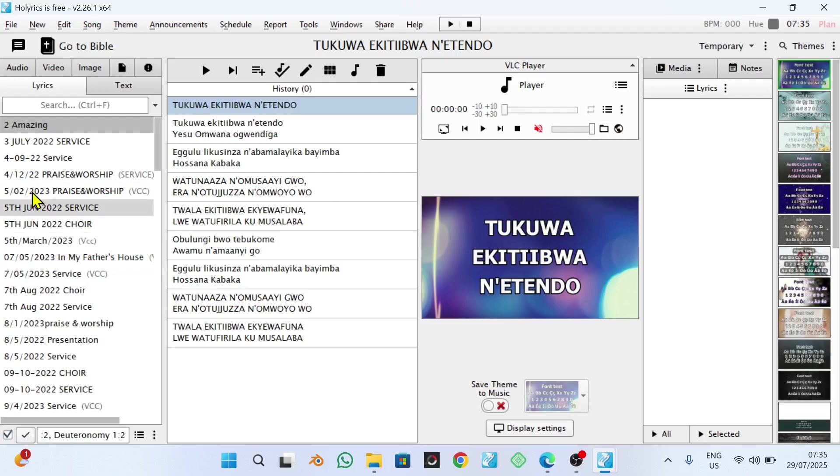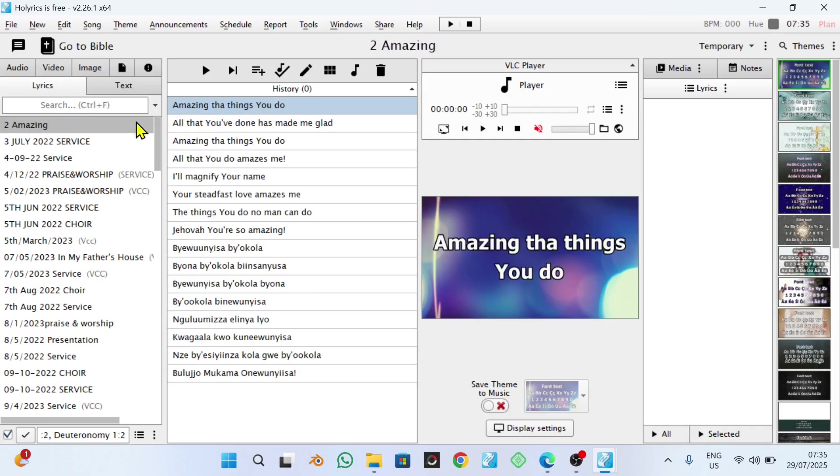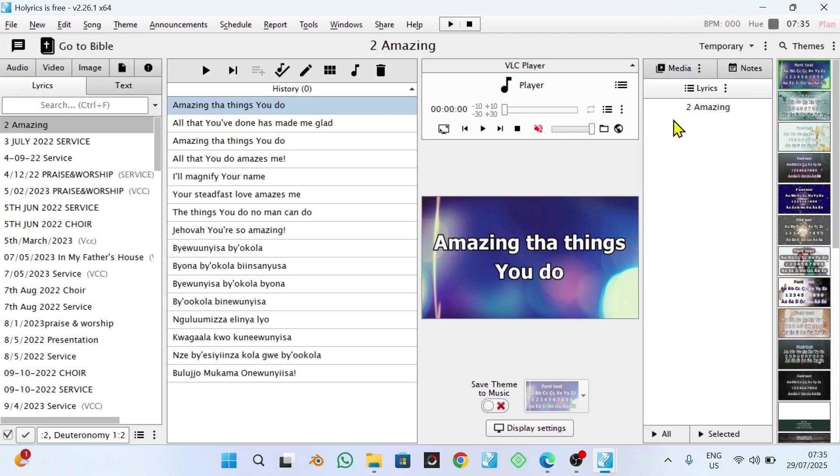So what you need to do is search for the songs which they are going to sing on Sunday. For example, I can search for Amazing which is already here. I click on it and after clicking on it, you come to this bar here. It says add to playlist. After clicking on it, you'll be adding to the playlist that particular song.